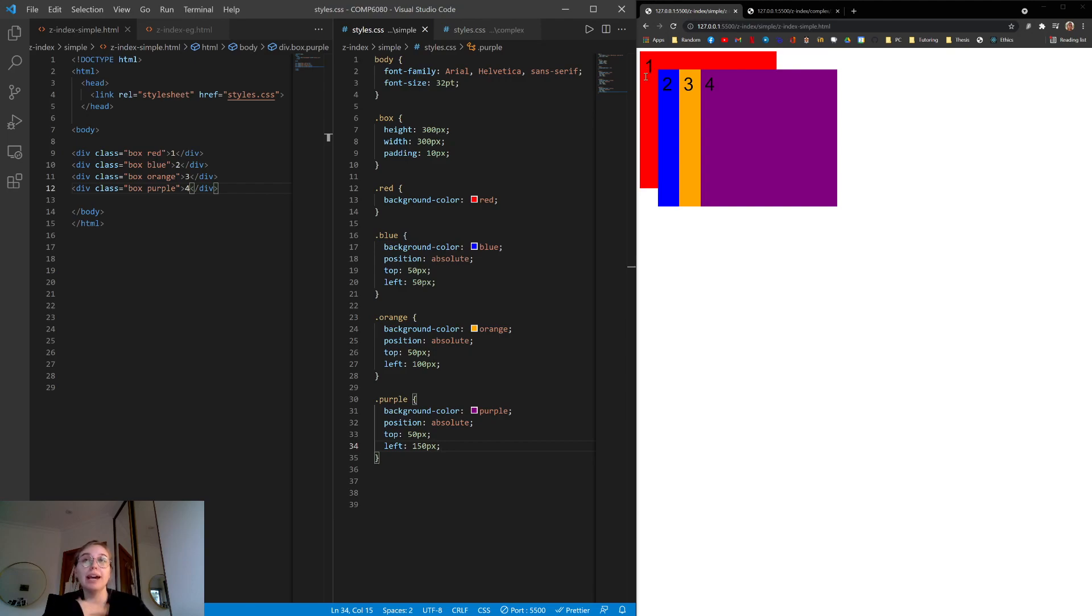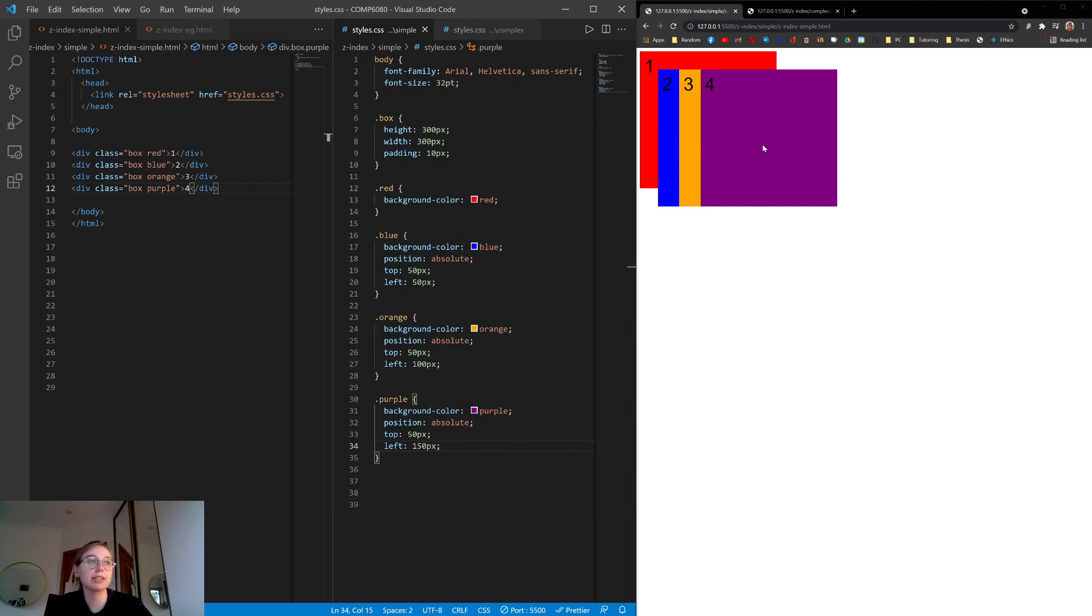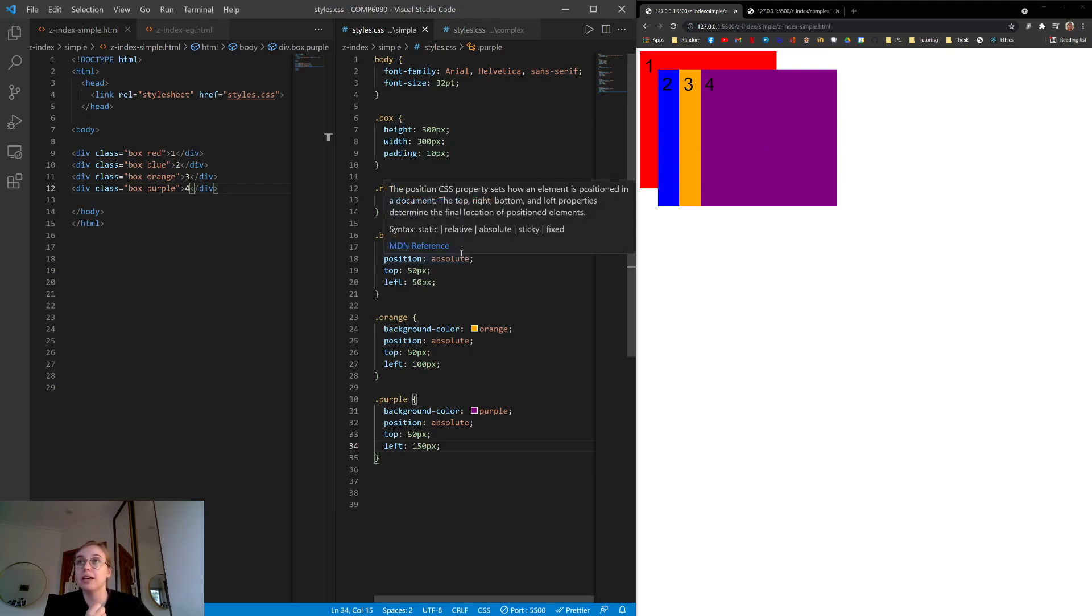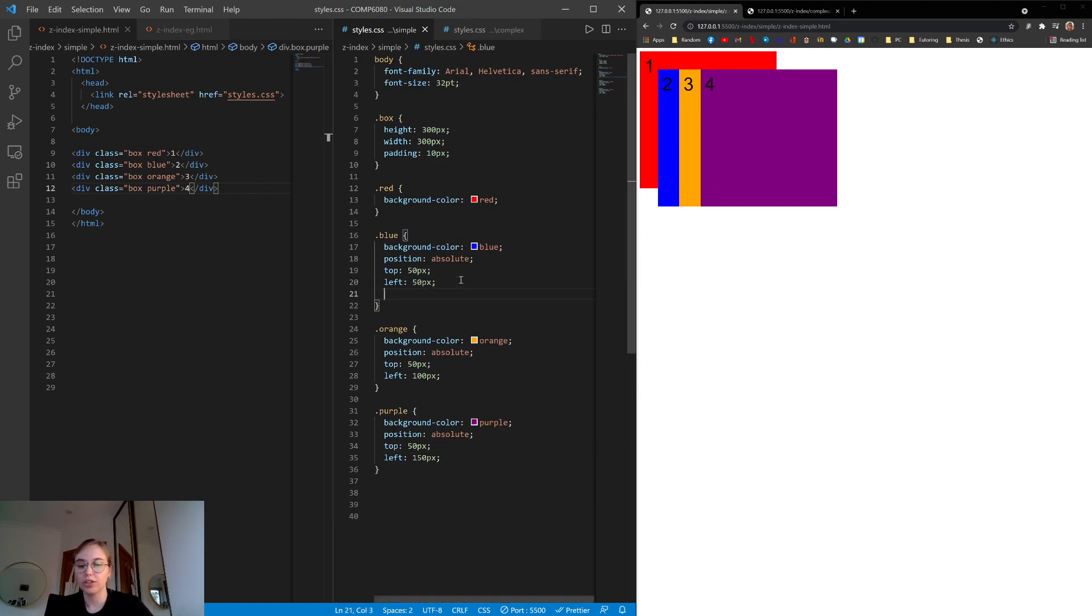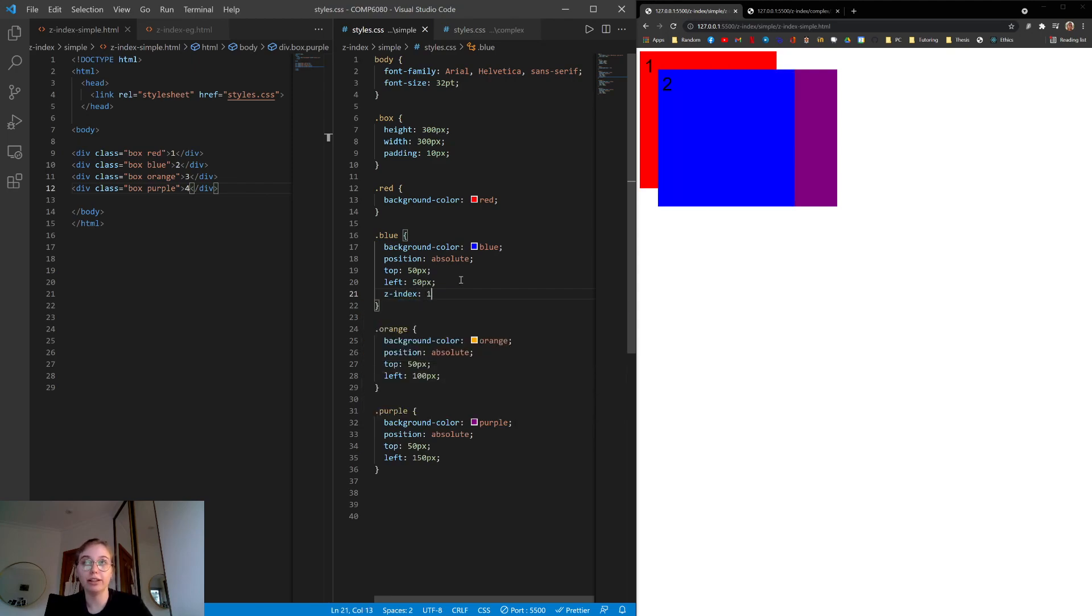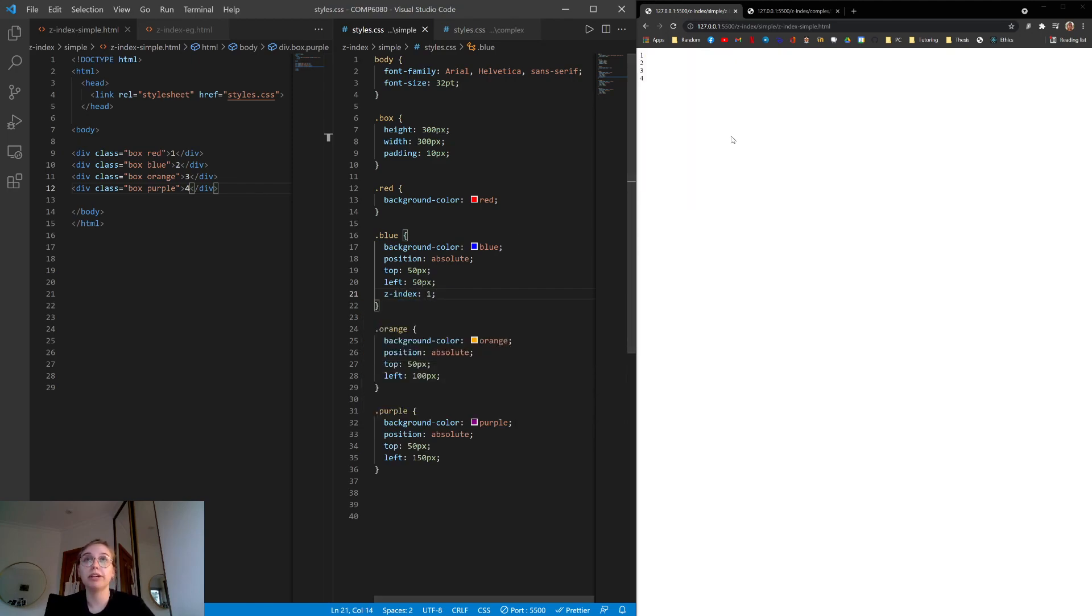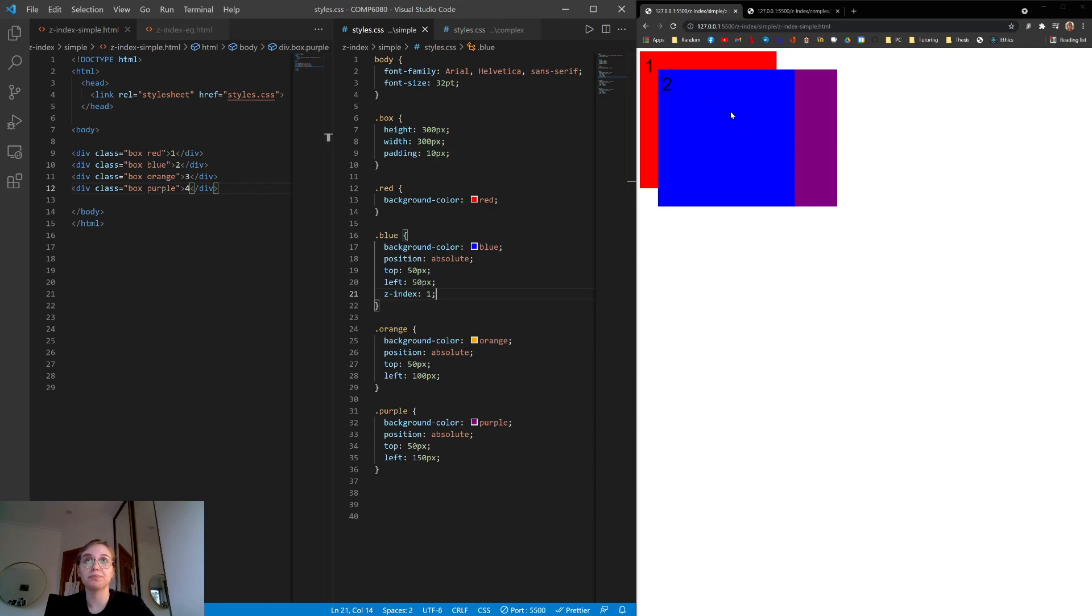So now, here's where z-index comes in. Suppose we want the blue box to be on top of the orange and the purple box. What we can do is apply z-index here. So right now, they're on the zeroth layer. So if we set a z-index of 1, which is greater than 0, it will appear on top.